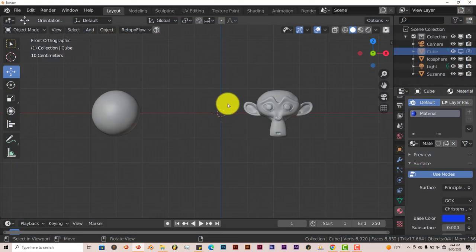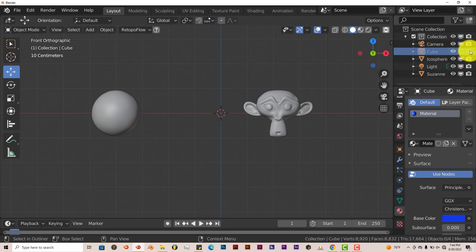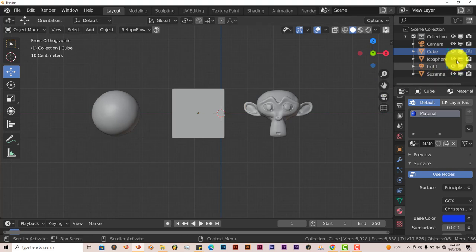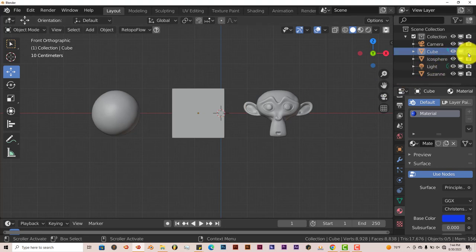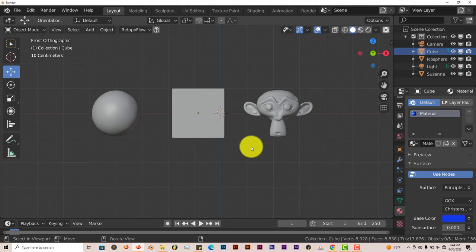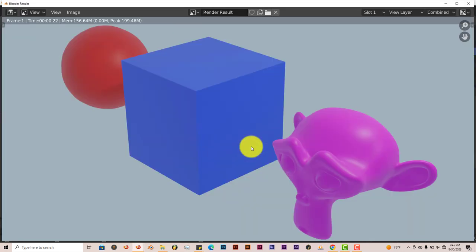We want the cube to come back. Just click on this icon here and that brings the cube back but it won't be visible in the final render until we activate the option here which is the camera again. Left click on that and then we have the cube back in the scene. And also as a final render by pressing F12, we'll see the cube is back again.